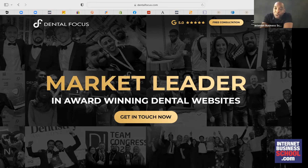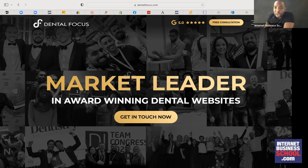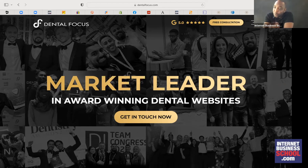That £18,000 website will have all the bells and whistles — you can book appointments directly through it. That's the benefit of niching: you become the go-to person. If a dentist is approached by a general marketing agency, they'll still prefer Dental Focus because they specialize in dentists. That's why niching is a really good idea in a lot of cases.